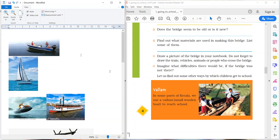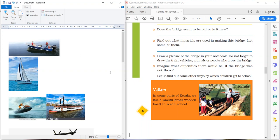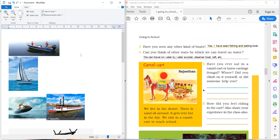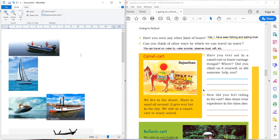Good morning students. Welcome to our EVS class. Chapter number 1, Going to School. Children, yesterday I told you about Vallam, a small wooden boat which the students of Kerala use for reaching school. And as I told you, we will discuss the questions related to boats. So here are the questions.